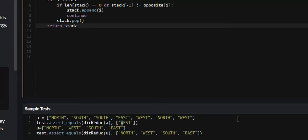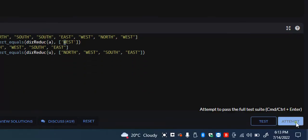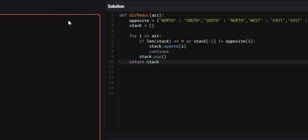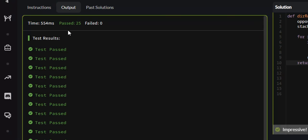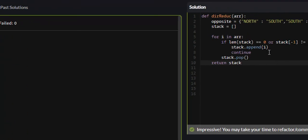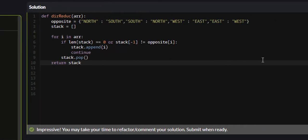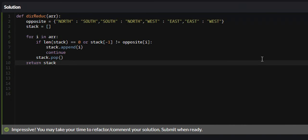And this should work. Let's attempt it. Yes — all 25 test cases passed. So that was the directions reduction problem on Code Wars. I hope that you found this video valuable and you learned something. If you did, I would appreciate it if you liked, commented, and subscribed, and I will see you guys in future tutorials.